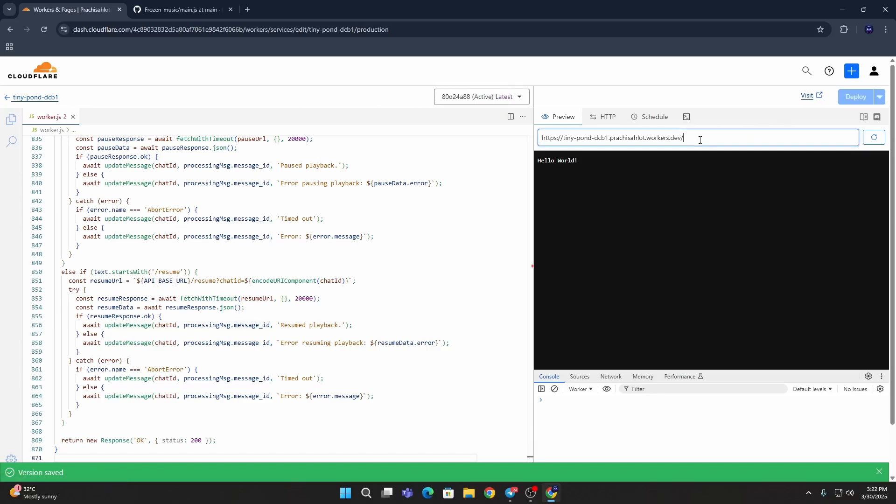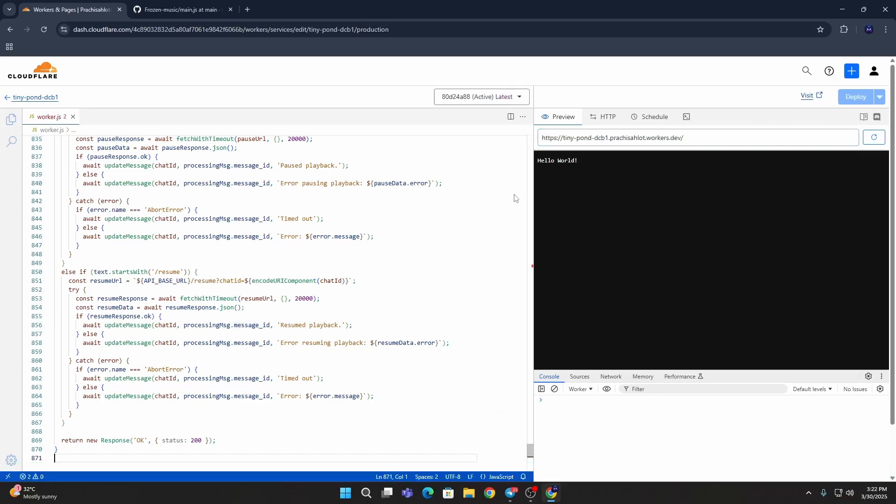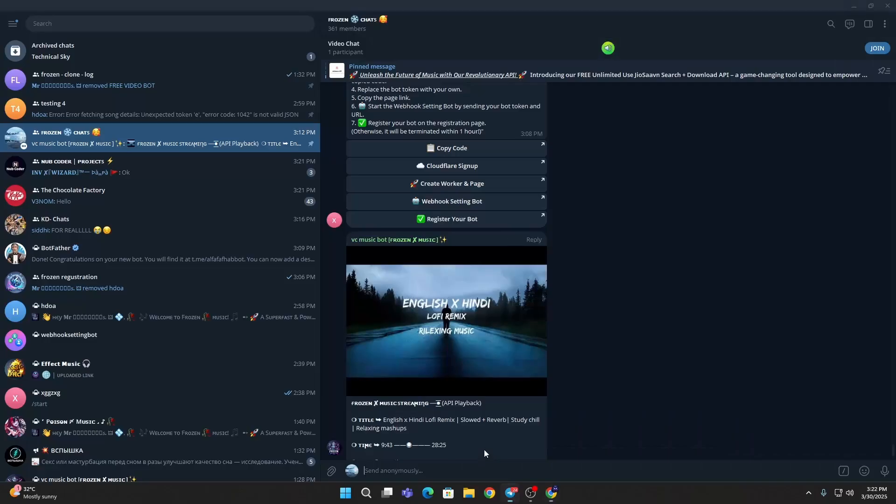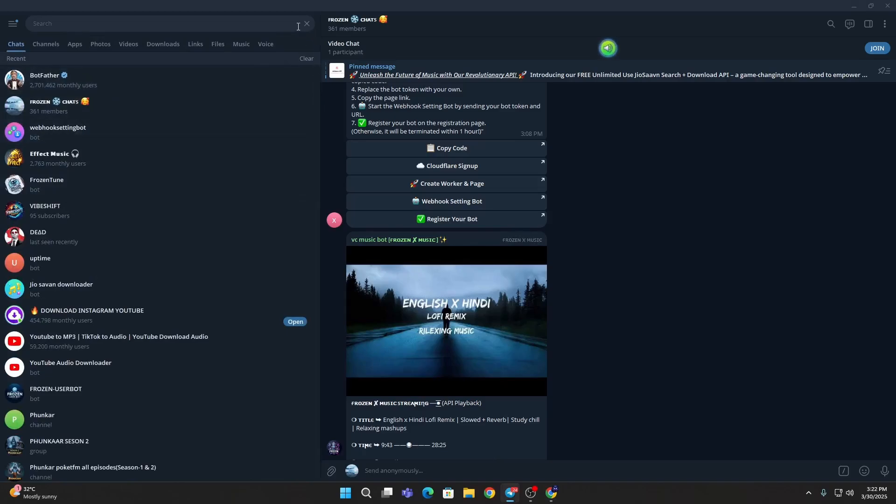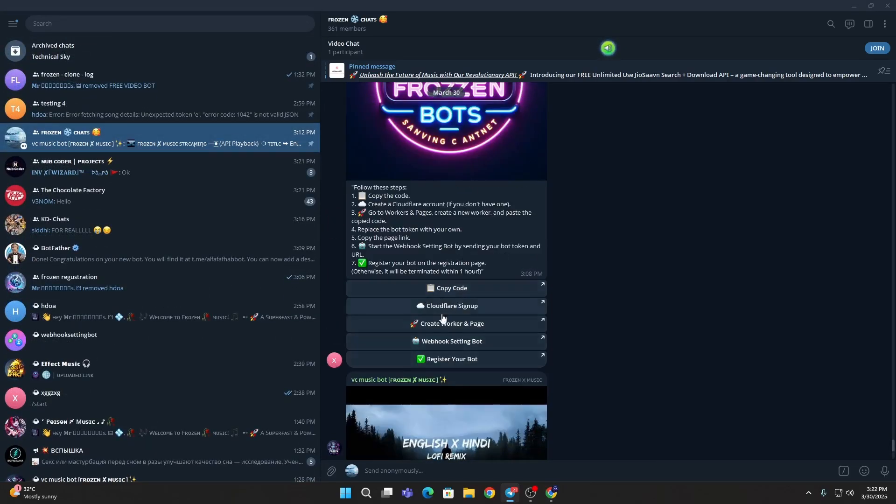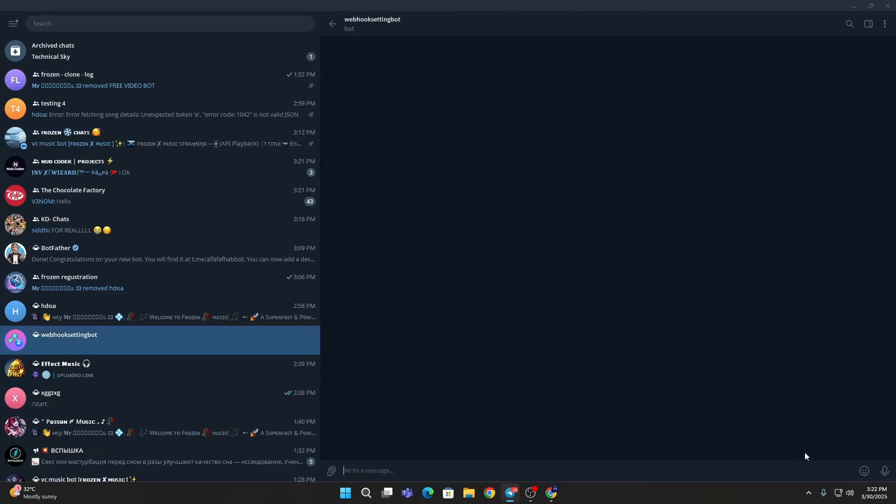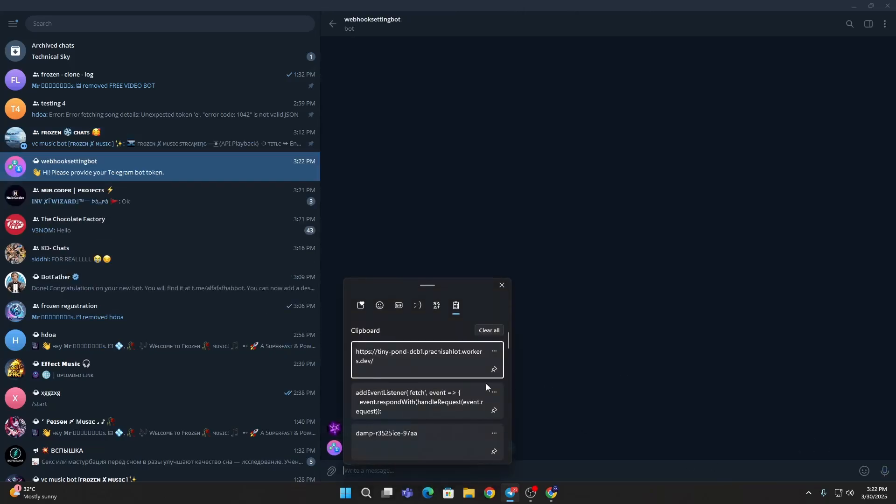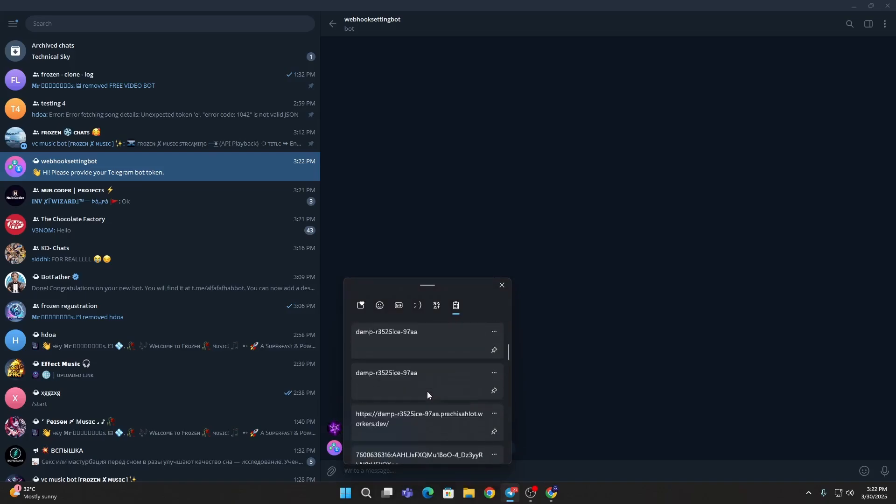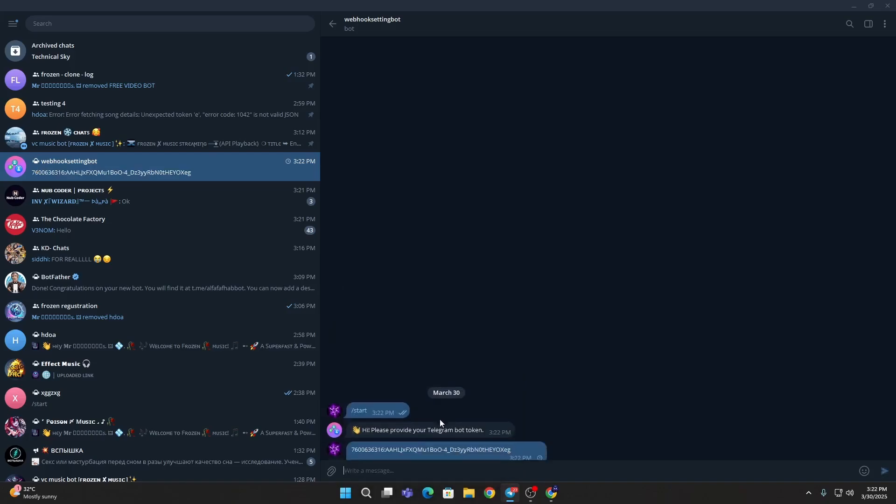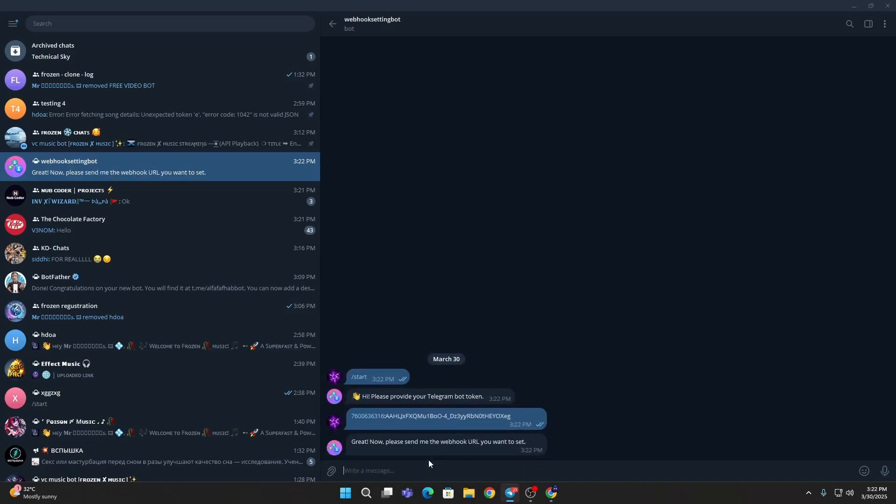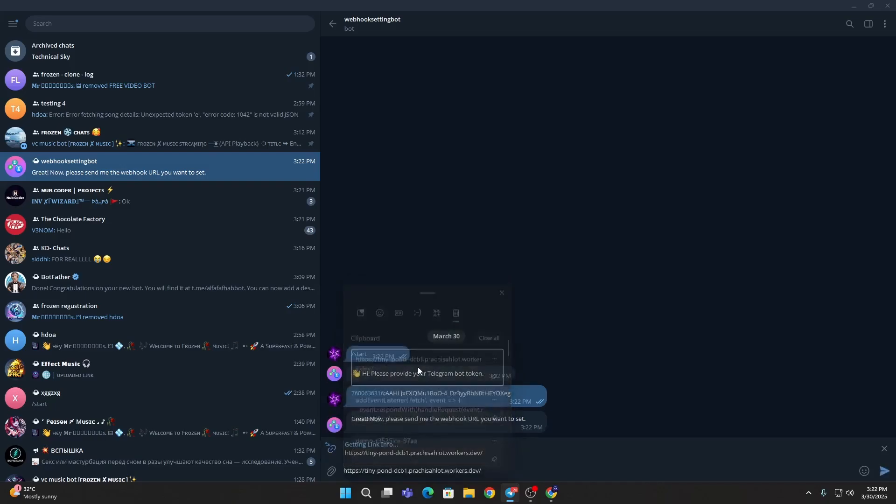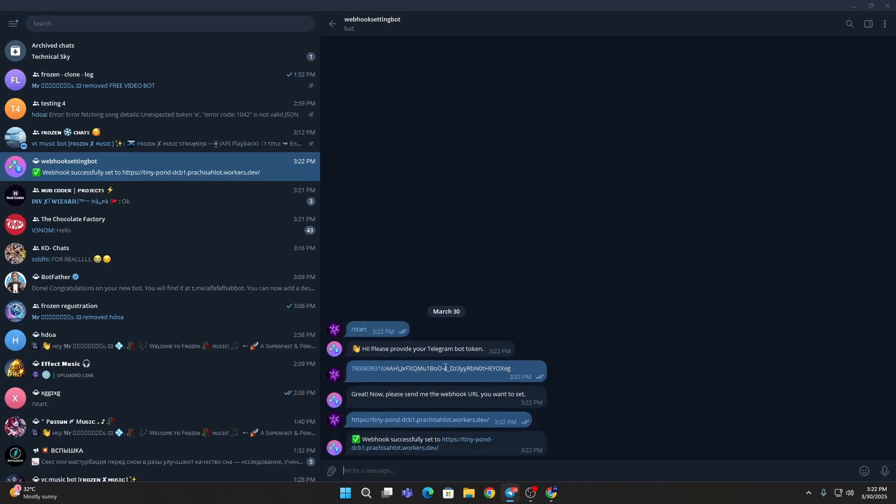Then copy this URL here. Then go to your webhook setting, go to here and then click on the webhook setting bot, then start this. Then enter your bot token, then your URL which you just copied.